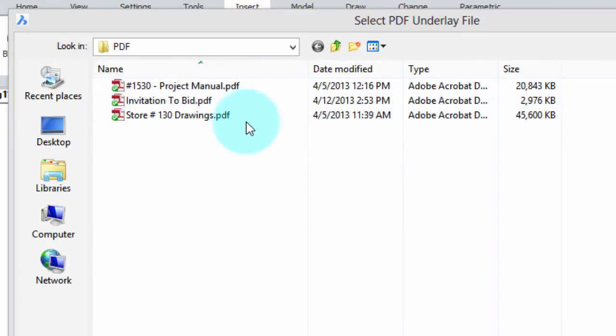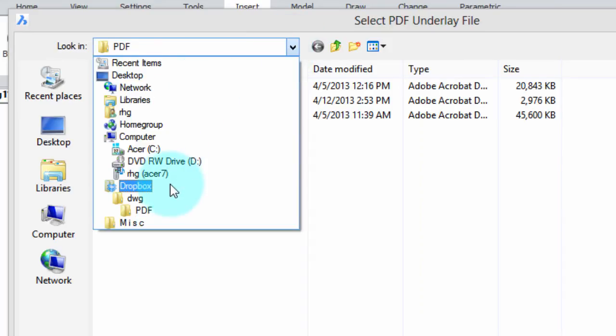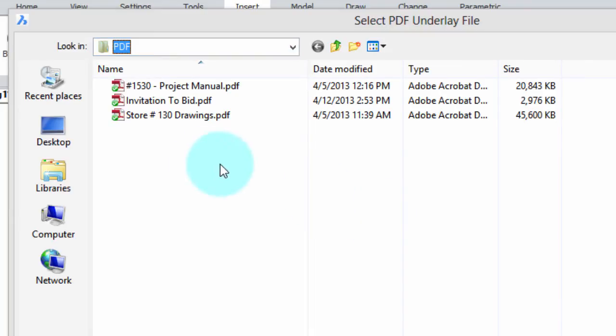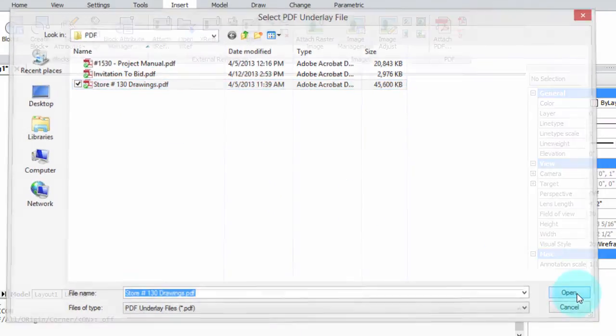I just want to make a side note here - you can attach them from your desktop, from the network, or in my case I'm attaching from my Dropbox account. They all work equally well. Okay, so here's the PDF file. Select it, click Open.